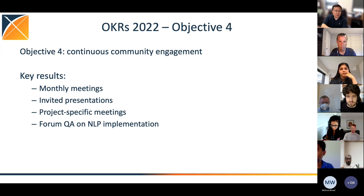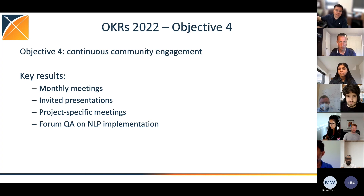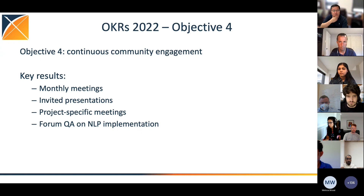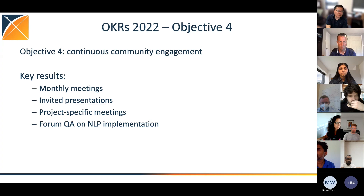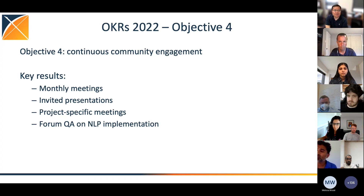For Objective 4, we have monthly meetings with invited presentations, project-specific meetings like the note type effort, and ad hoc meetings ongoing. Feel free to send questions on the forum. We are looking for more participation from the audience — thanks everyone, let me know if you have any questions.